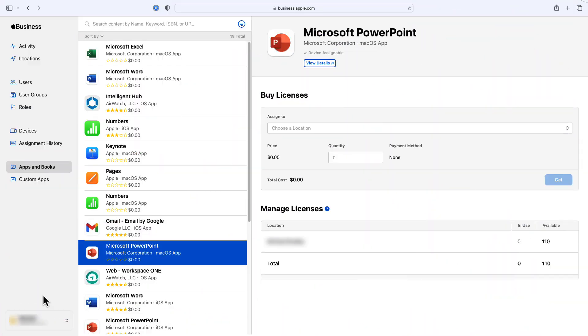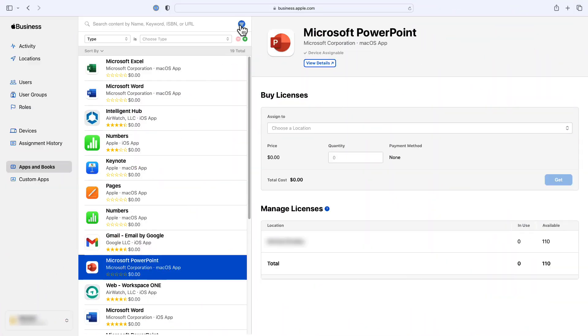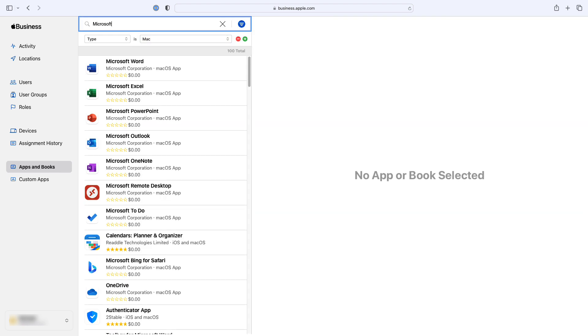You'll start in Apple Business Manager, click on apps and books, and then filter the list on Mac applications. Then search for Microsoft.